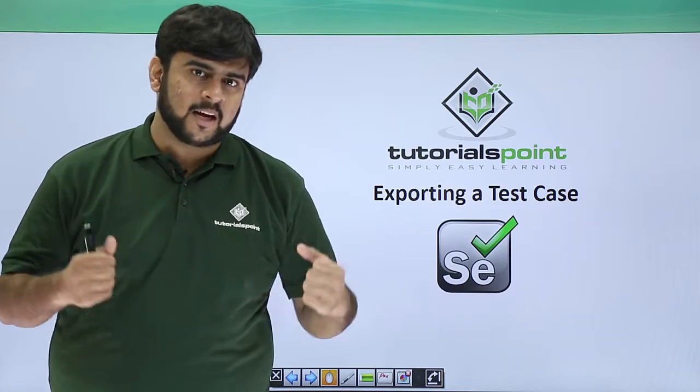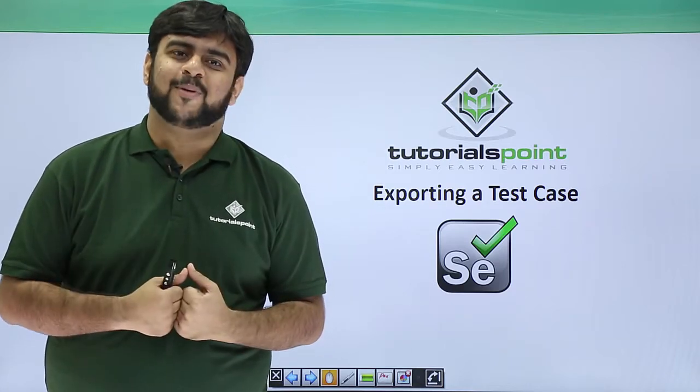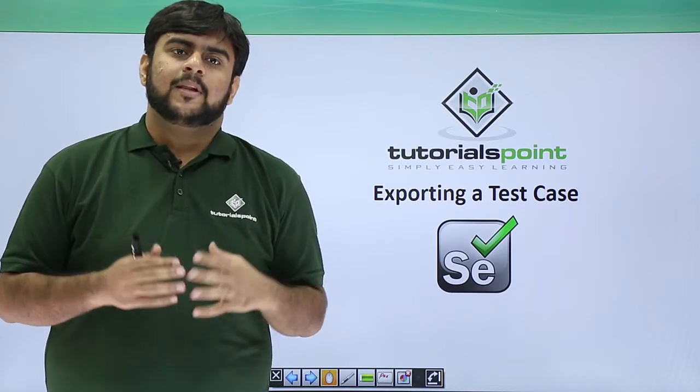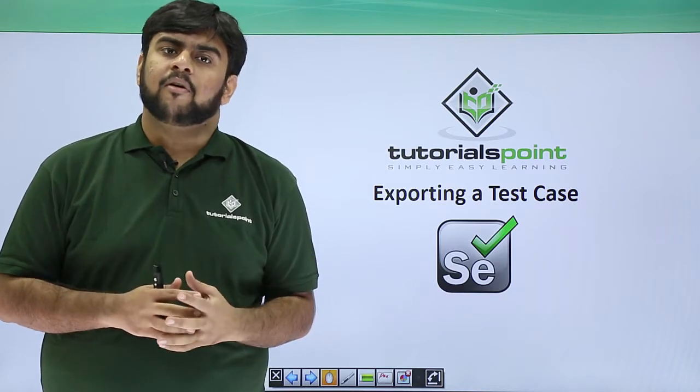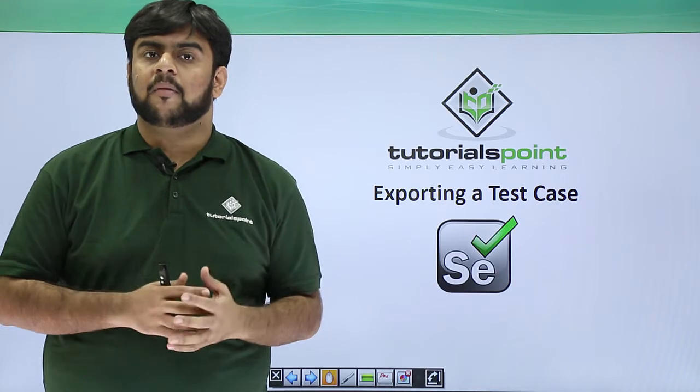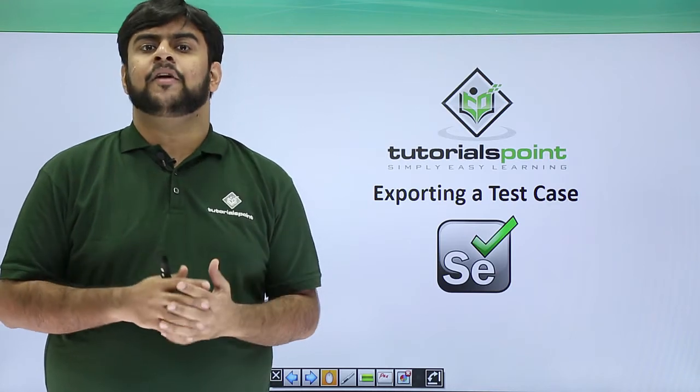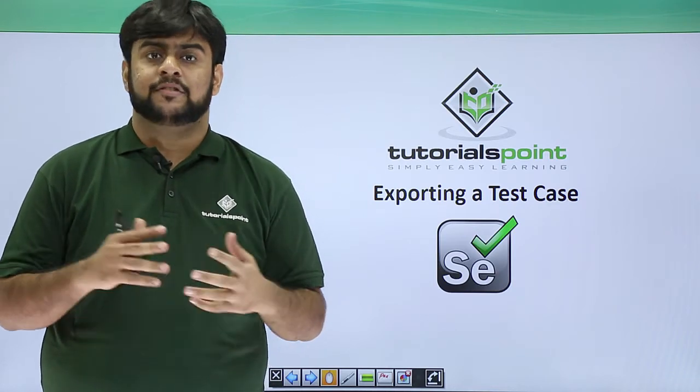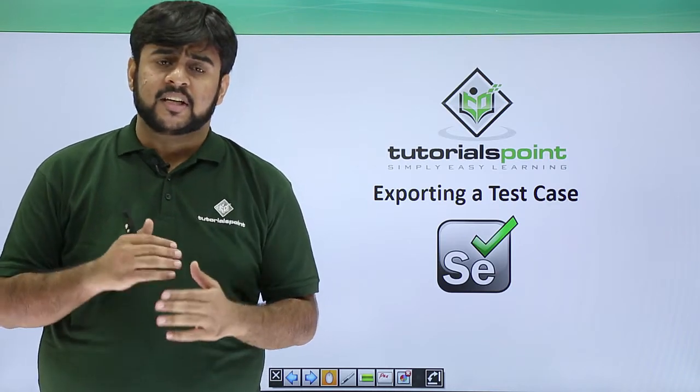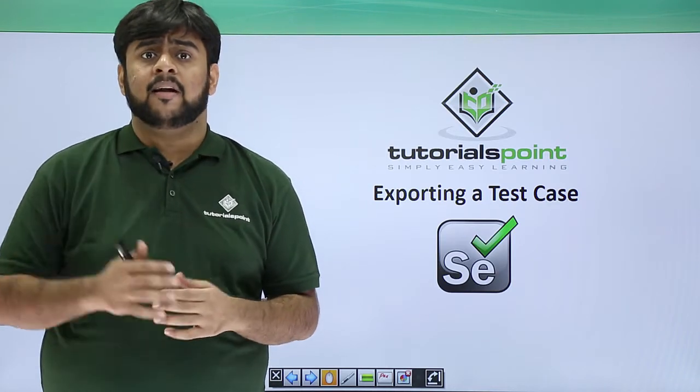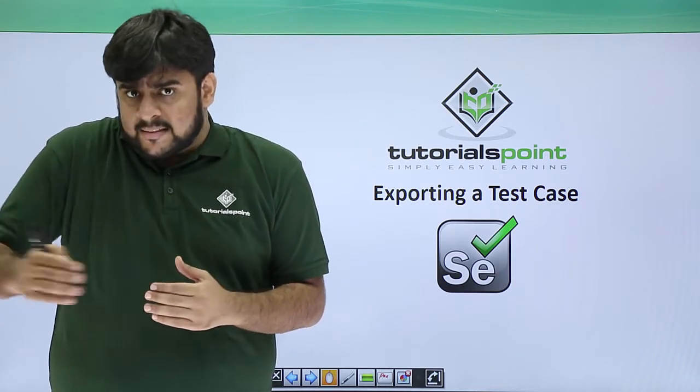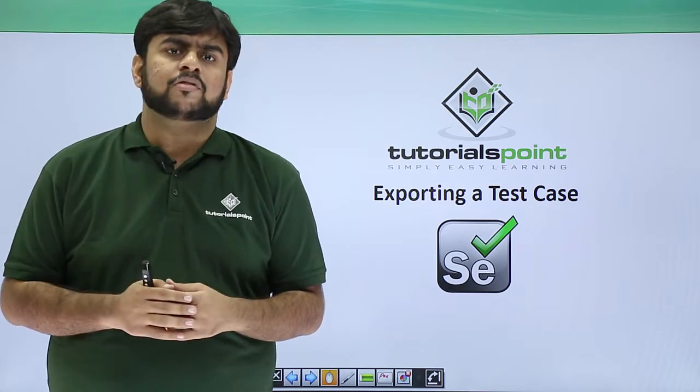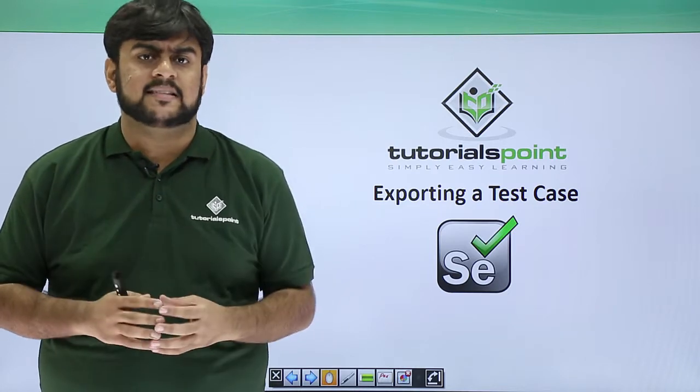Hello guys, welcome to Tutorials Point. In the previous video, we saw about adding debugging points to a test case, and in this series we saw about creating a test case.